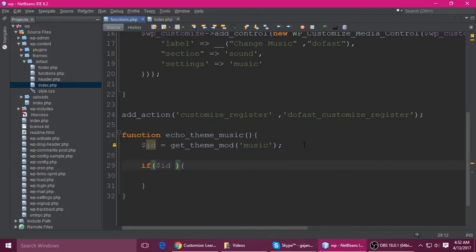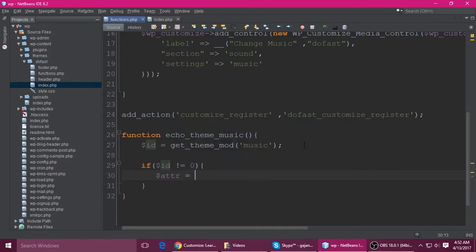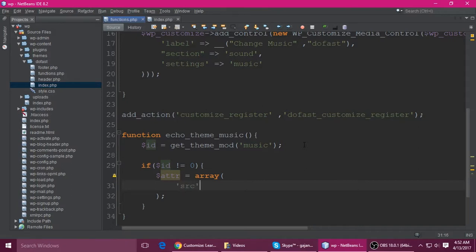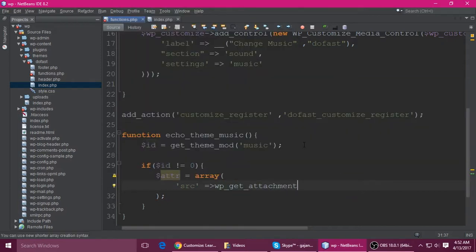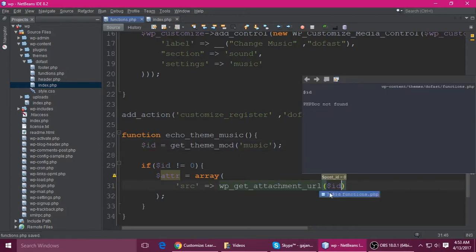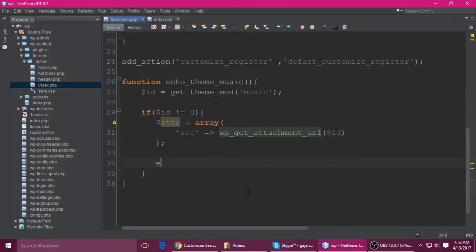If the ID is not equal to zero — meaning something is selected — build an attribute array: $attr with src set to wp_get_attachment_url, passing the $id. Then use the WP shortcode function — wp_audio_shortcode — to echo the output, wrapping it in a div.